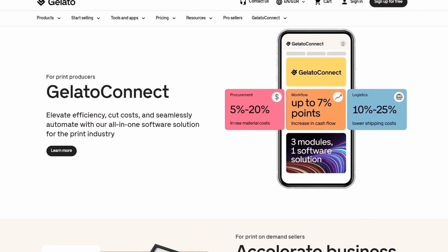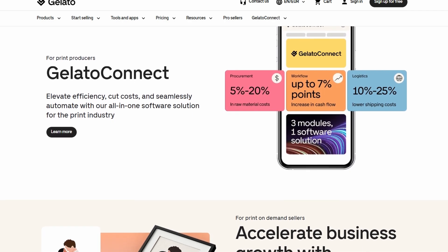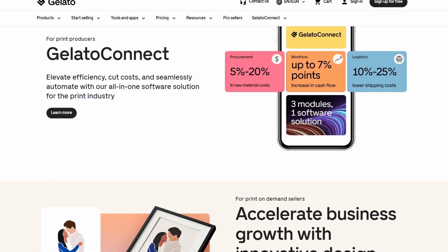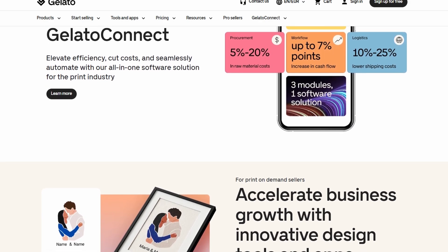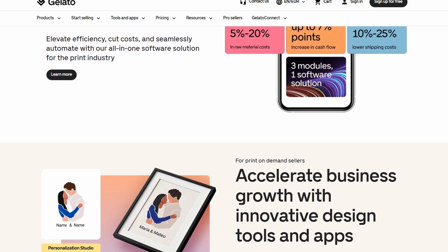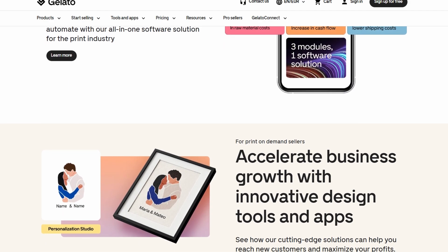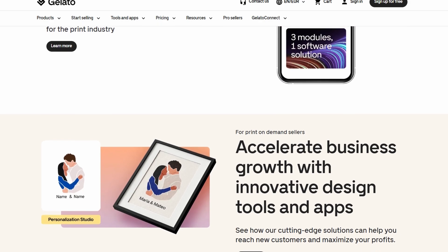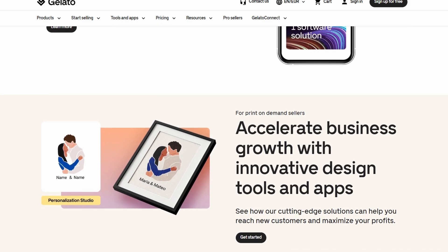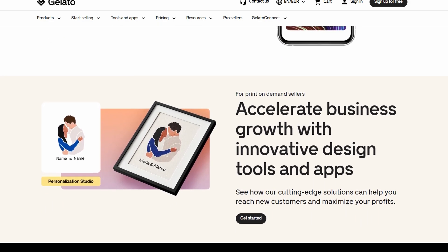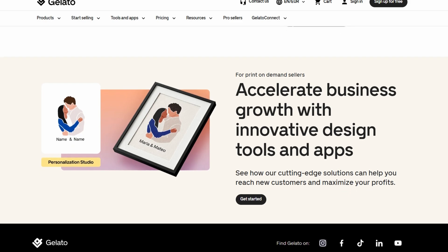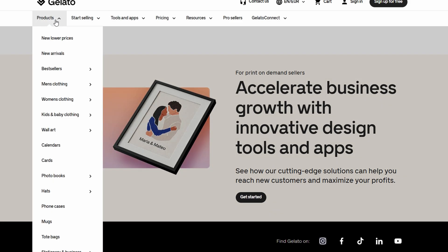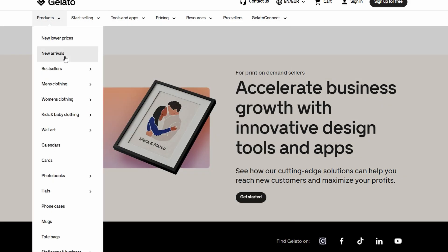To put it simply, you set your retail price and Gelato takes care of the production and shipping for you, charging you a production cost. For instance, let's say you sell a custom t-shirt for $25. If Gelato charges you $12 to produce and ship that t-shirt, you'll make a profit of $13 on each sale.